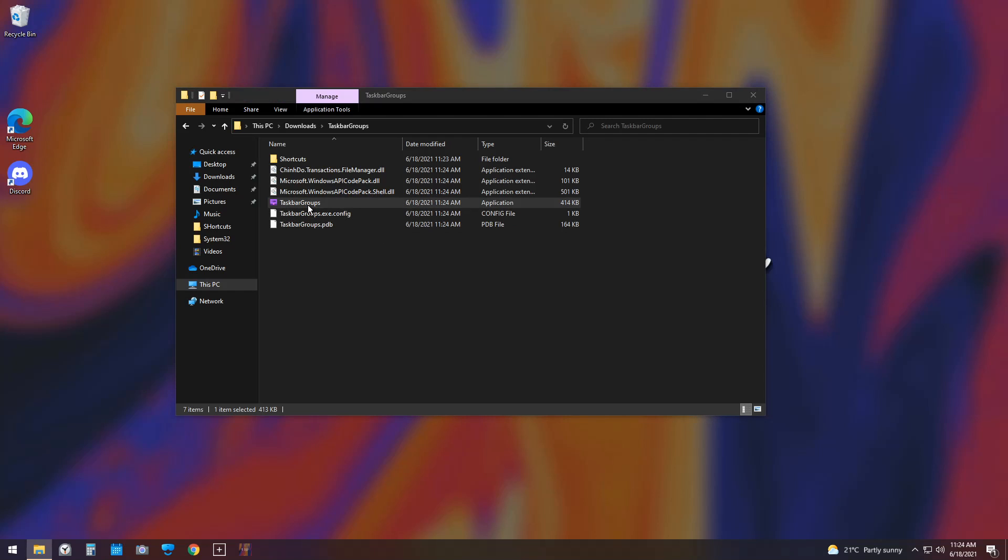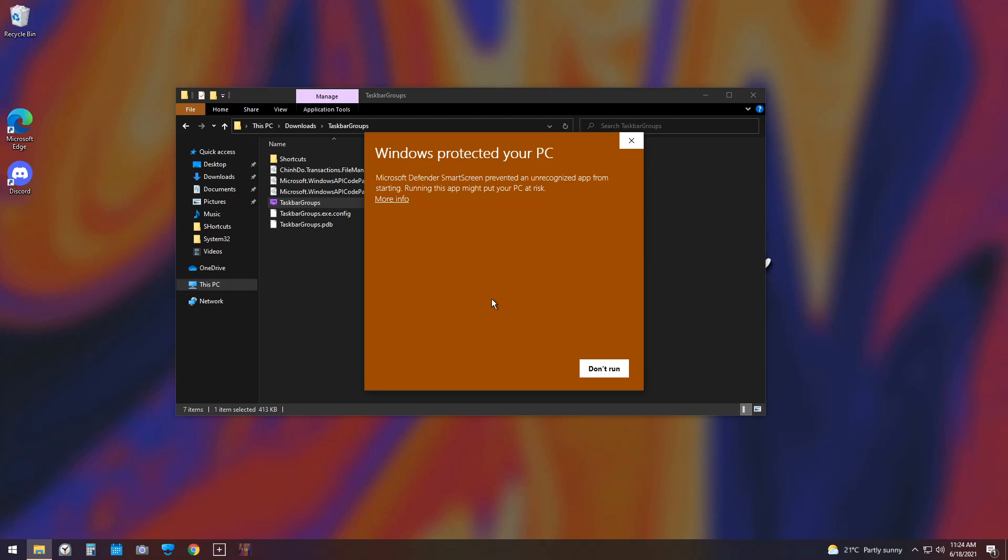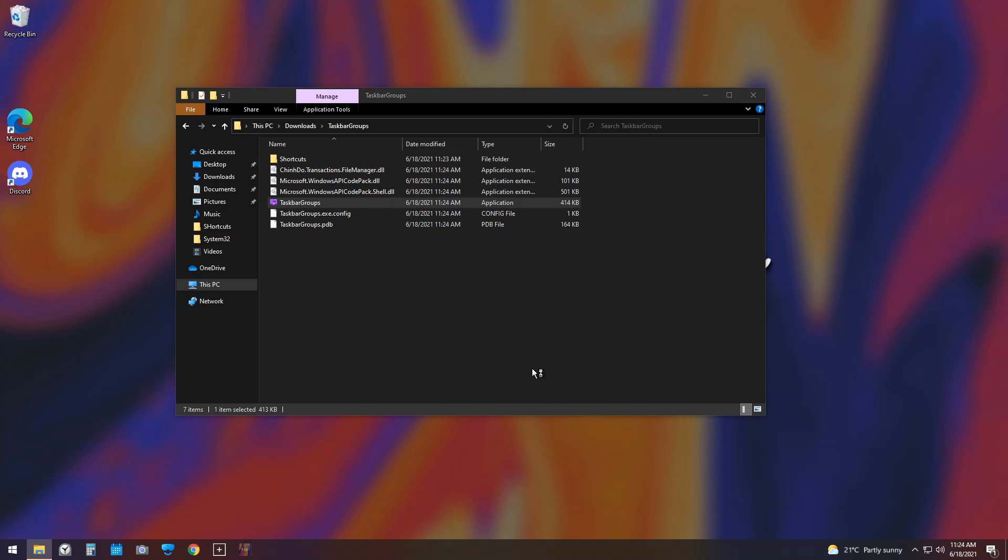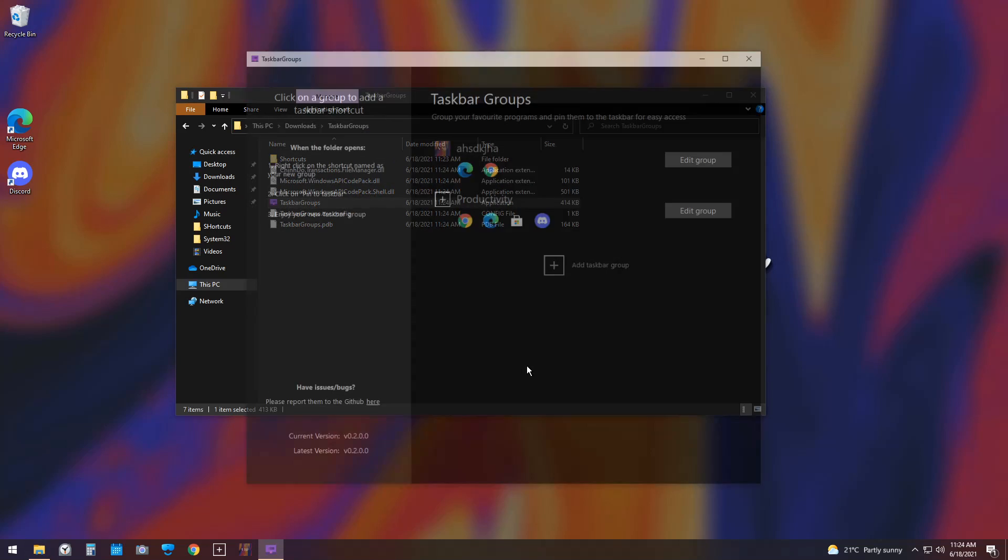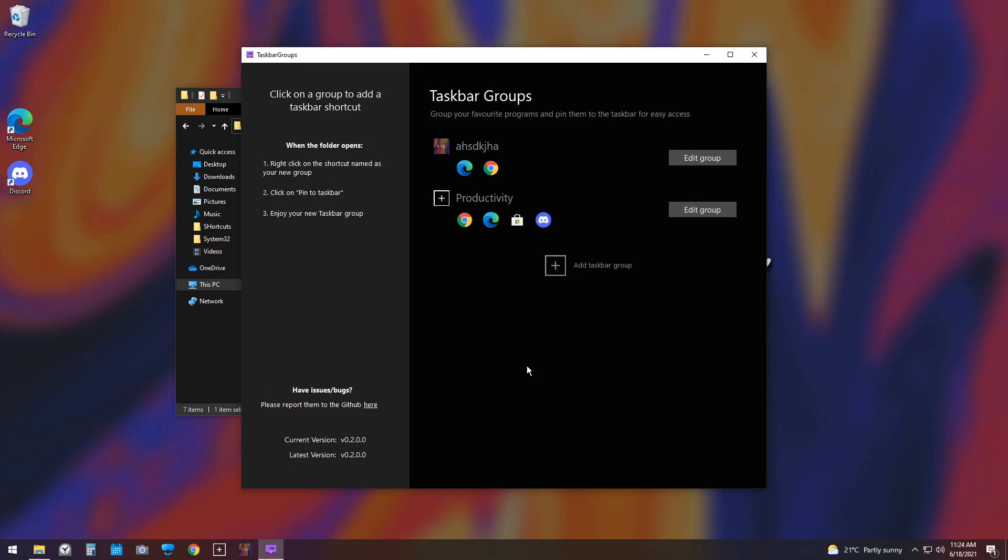Next up, just double-click on the Taskbar Groups, and now you need to click More Info and Run Anyways, and you will have Taskbar Groups open. Now, what does this patch specifically do?